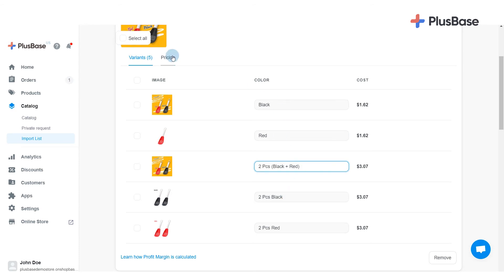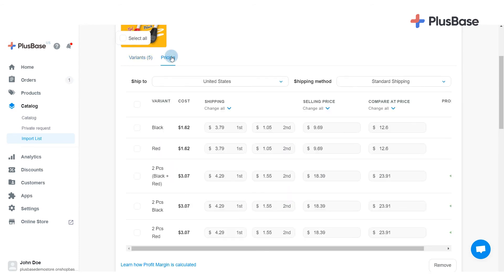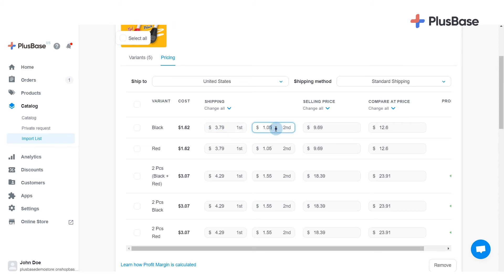In the Pricing tab, you can adjust all products' pricing of each product variant, including the shipping fees, the selling price, and the compare app price. The shipping fee for the first item will be applied when the order has only one product variant. As more variants are added to the orders, the shipping fee for each additional item will be applied.